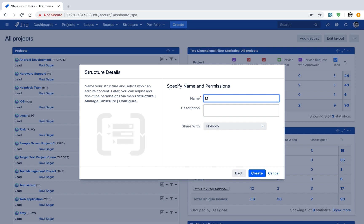In the Structure app, you have the option to create two types of structure boards. The first type is called Automation and the second is called Manual. When you create a board with Automation, your board will auto-update itself with new issues. For example, if you create a board for three or four projects and a new epic or issue is added to your project, the same will be reflected in your automation board. In manual boards, the issues you define will stay as they are and will not auto-update. Let us first create an automation type of board and give it a name.